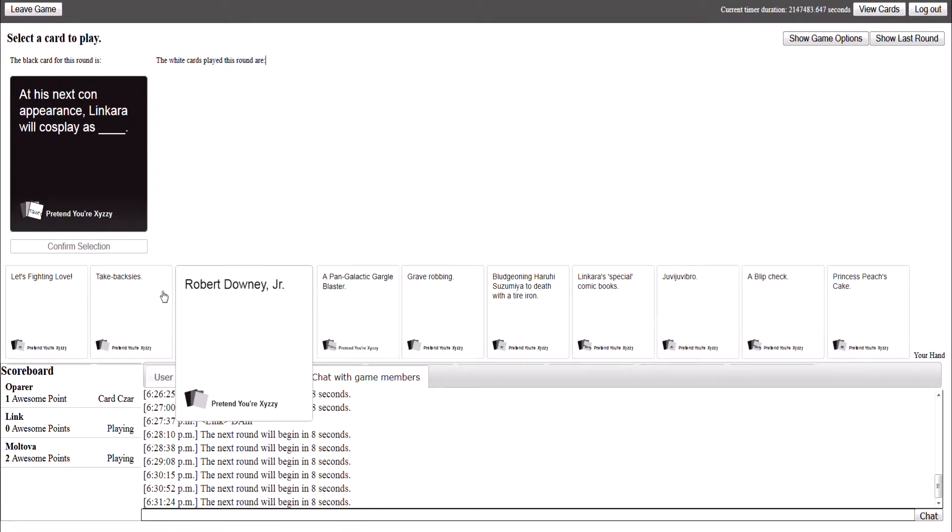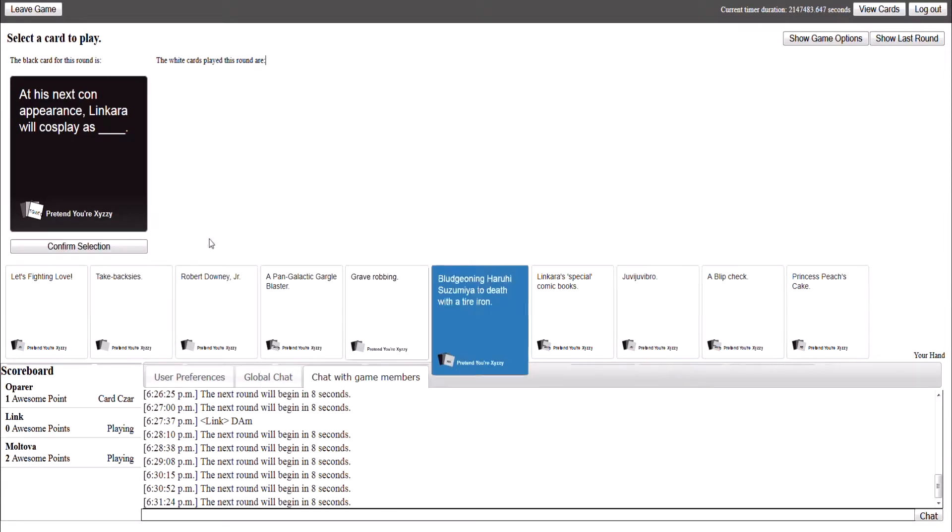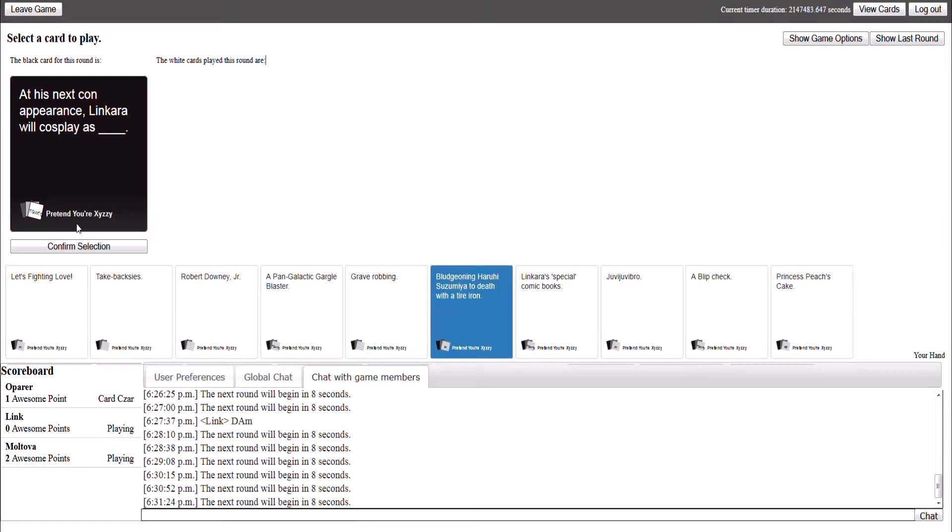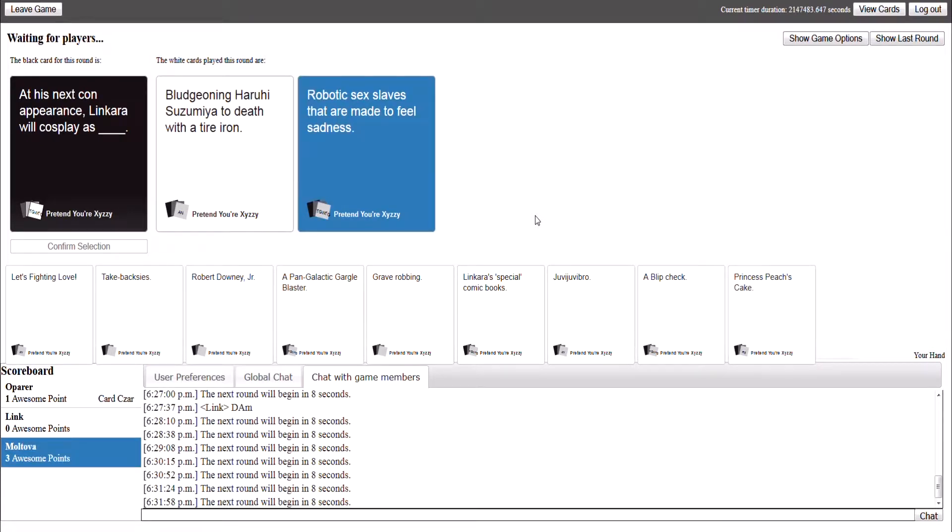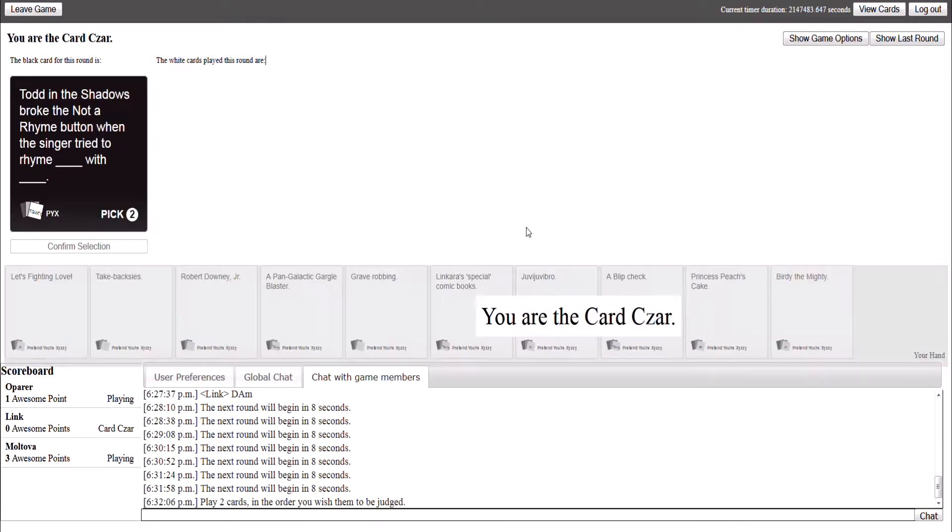At this next con appearance, Linkara will cosplay as- Oh yeah, Linkara, the seventh wall guy. The comic book guy. How did I not know that? I'm looking for who says it at the time. What? Six! I'm just imagining him like that. Oh my gosh. It's great, isn't it? Sit too well. Oh, I love Linkara. No, it's my card, you bitch.